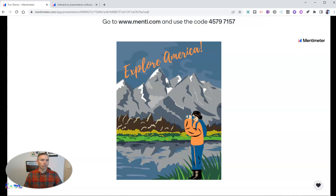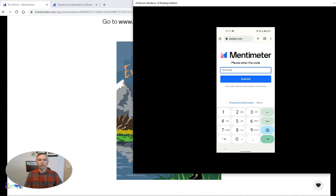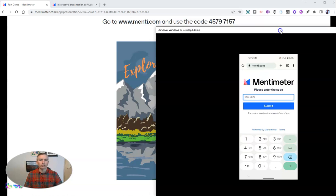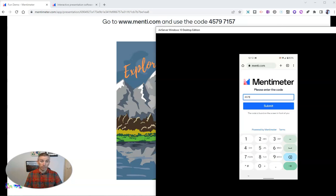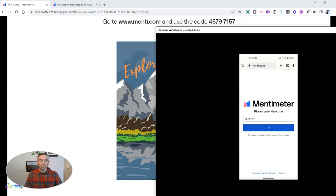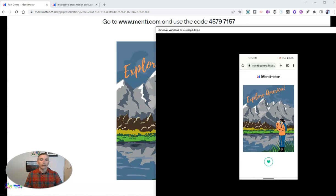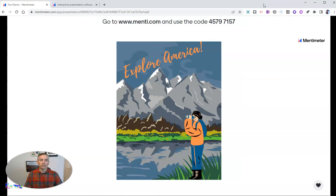Here's a student view of using Mentimeter in order to follow along with my slides. They'll enter the code 4579-7157. The code is different for every presentation. They hit submit, and now they see the exact same slide that I'm showing on my screen.